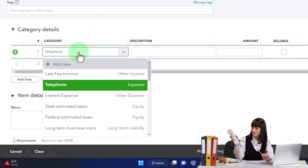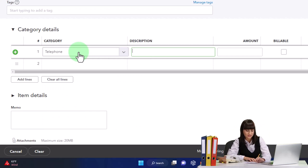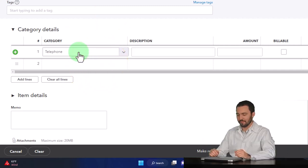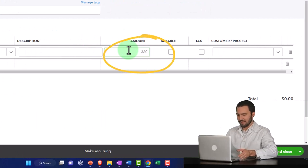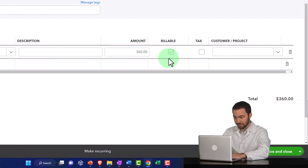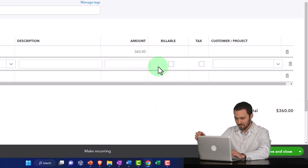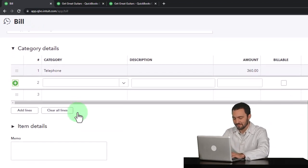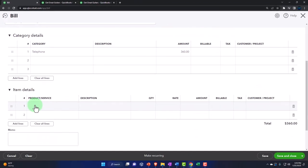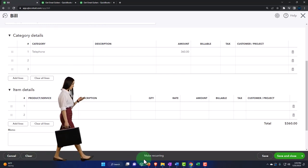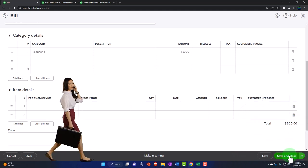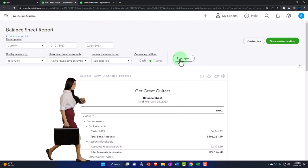Down below, we're going to choose the account, which is going to be telephone. I want to be consistent with what I did in the prior month — everything going to the same vendor should go to the same account. The amount is going to be $360 — I'm just making that up. It's not going to be billable because I'm not tying it into an invoice; no customer either. What's this going to do? It's a bill, so it's going to increase accounts payable, and the other side goes to the telephone expense account. You could buy inventory with a bill, but we're just putting it to an account category. Let's go ahead and save it and close it.